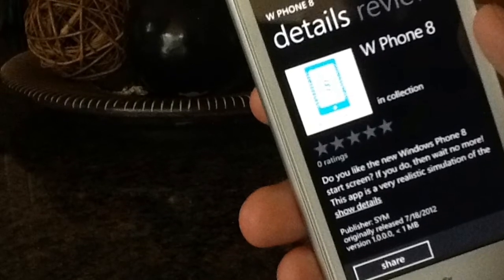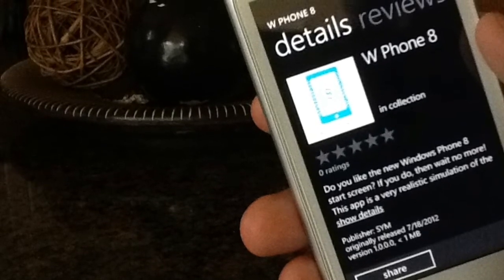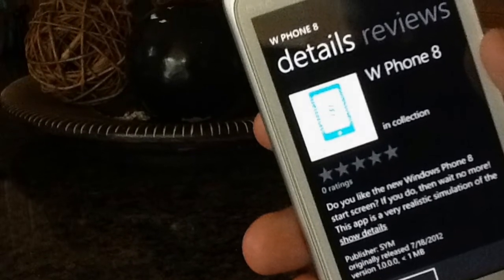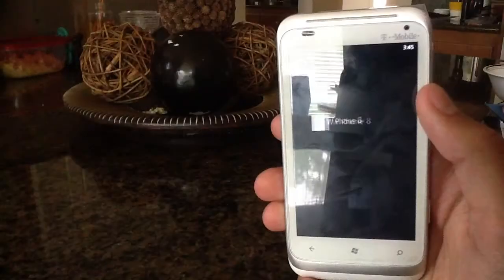Hey there guys, I just want to show you a new app in the Windows Phone Marketplace called W-Phones Place 8.